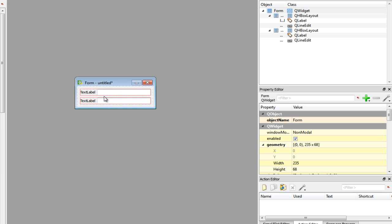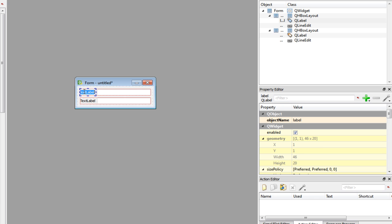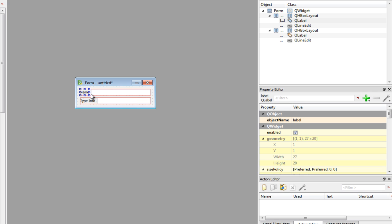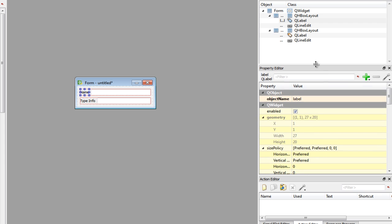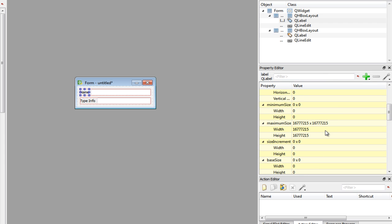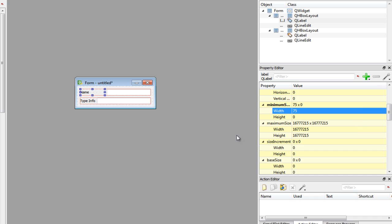Let's also rename the labels so they describe each property correctly. The first one is going to be the name, and the second one is going to be our type info. I'm going to give the labels a minimum size of 75 in width, so we get a nice spacing.